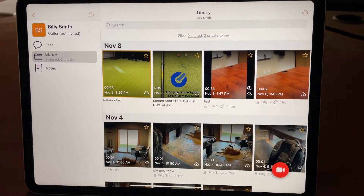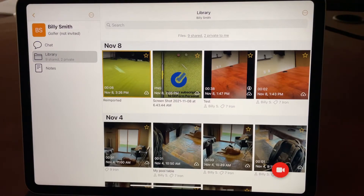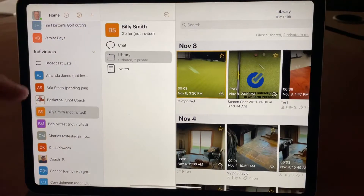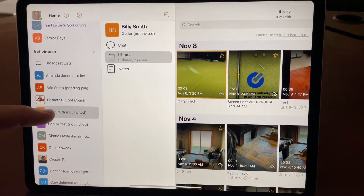Let's take a look at some of the multi-select bulk operations that you can do in OnForm. I'm in the workspace of Billy Smith, which I just tapped from my student list here.